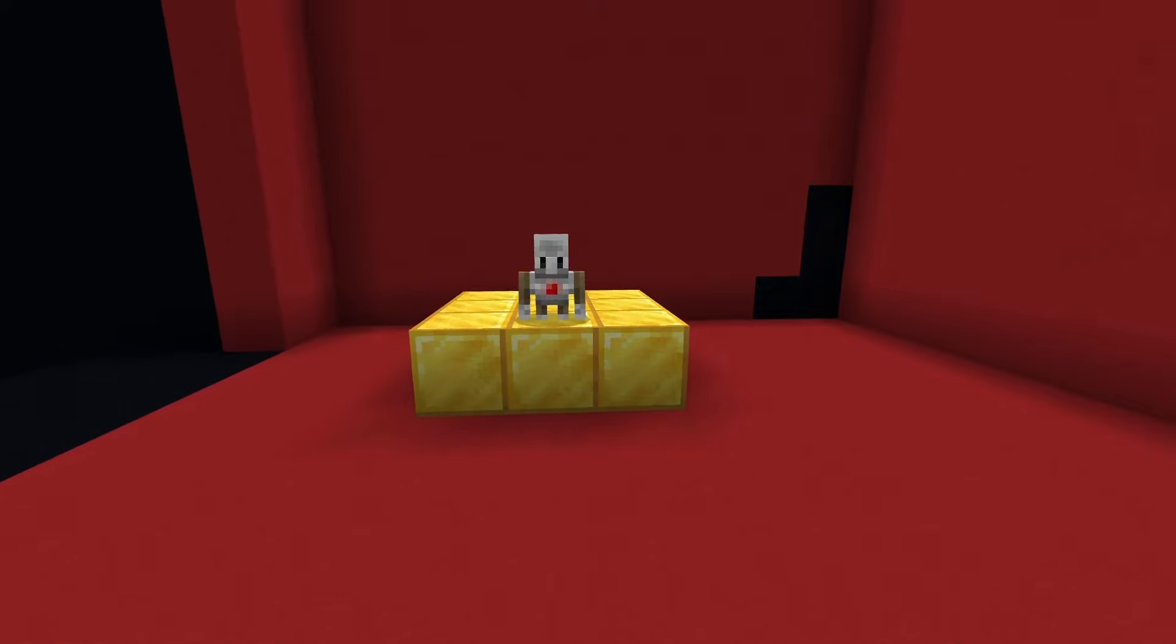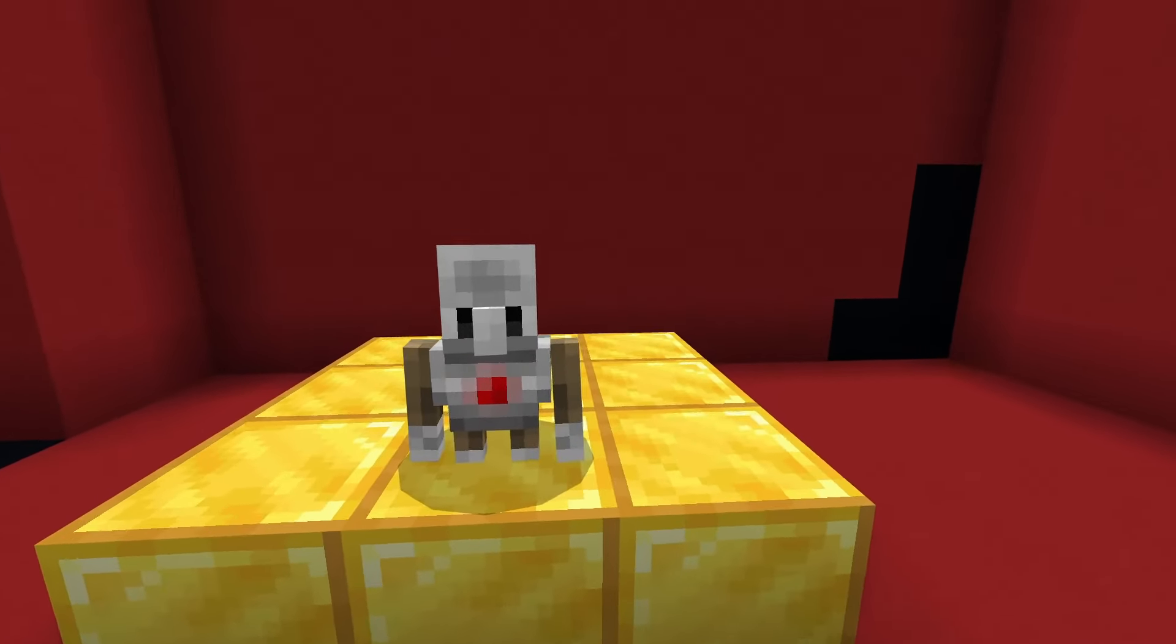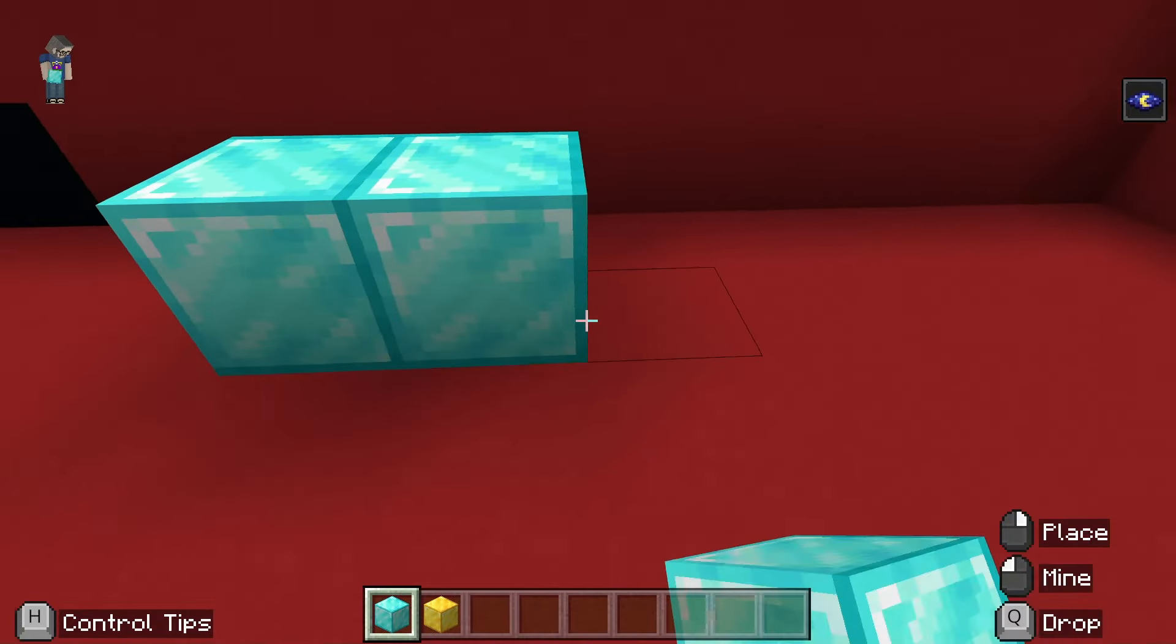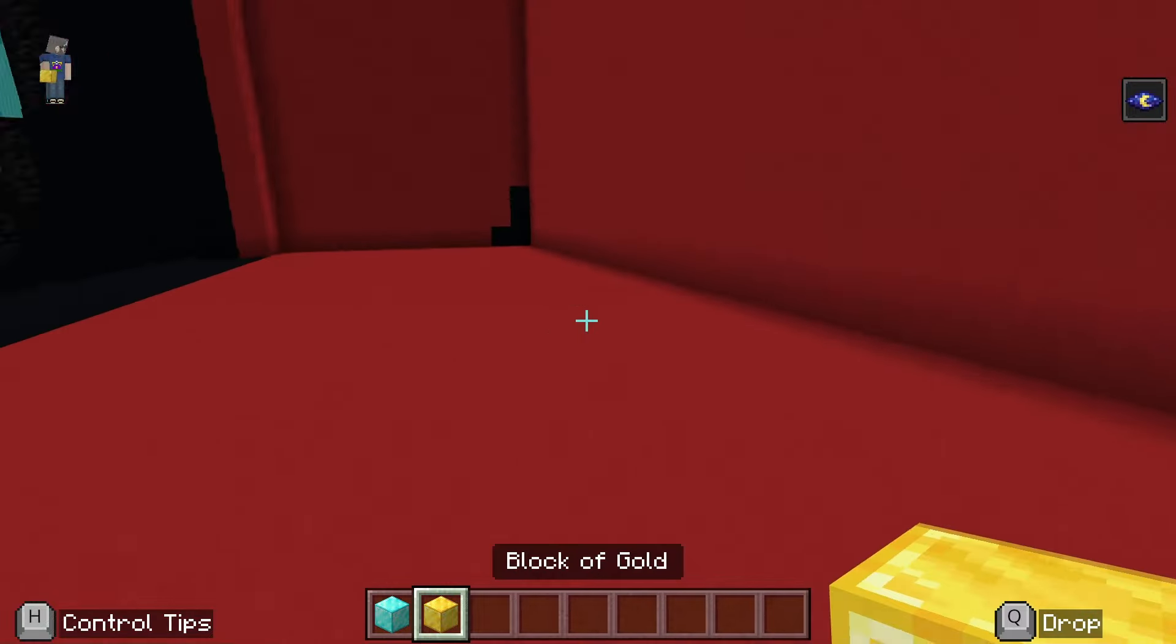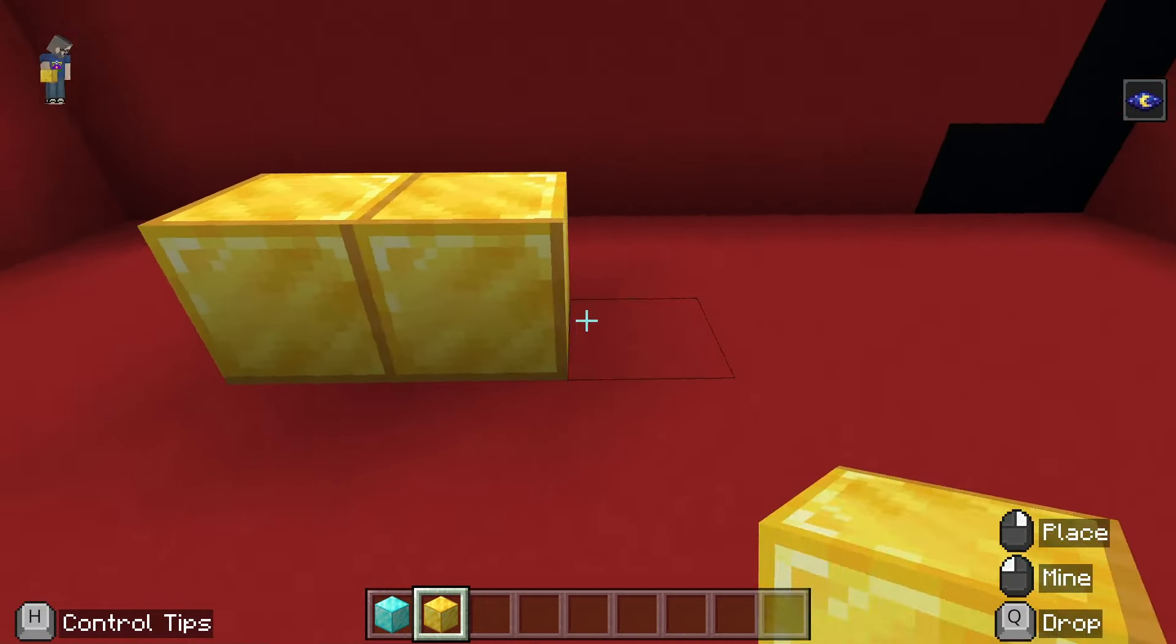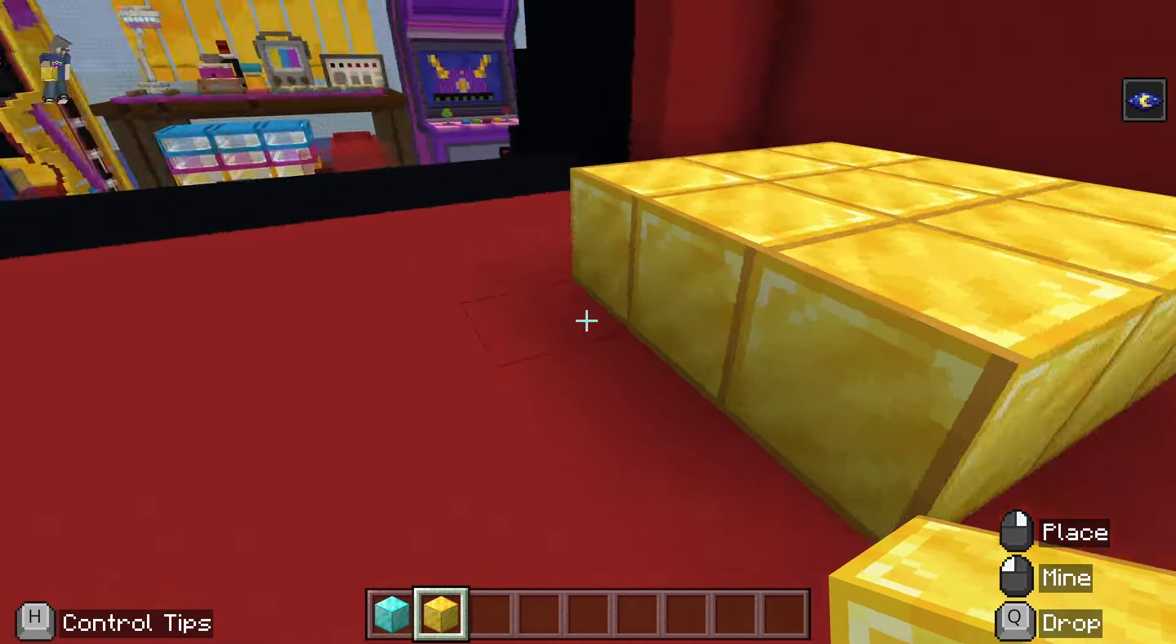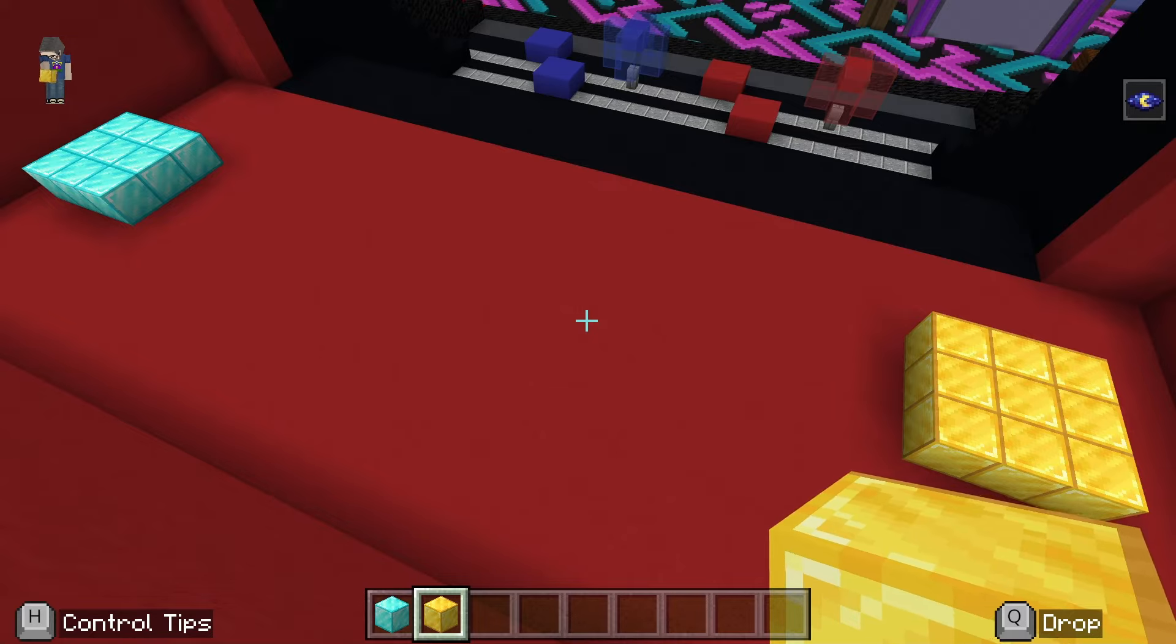Let's create a simple testing environment. For our starting platform, we can place a 3x3 array of diamond blocks. For our final platform, we can add a 3x3 array of gold blocks. We want to make sure there's enough space between the two platforms so our code has time to run.